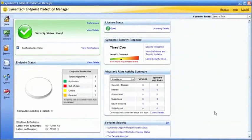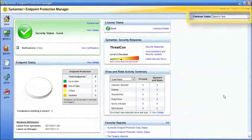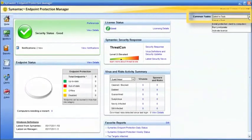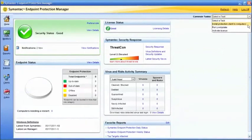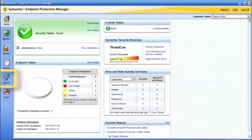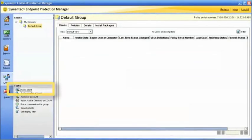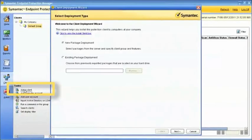To begin deployment, go to the home page of the Symantec Endpoint Protection Manager. From the Common Tasks menu in the upper right-hand corner, choose Install Protection Client to Computers. You can also begin by going to the Clients tab and clicking the Add a Client link under the Tasks list.